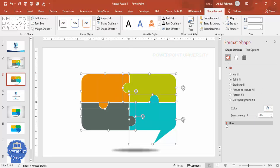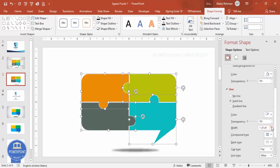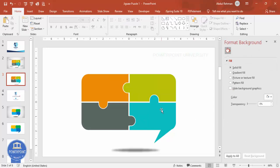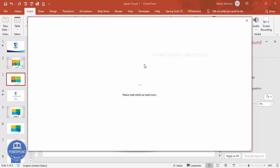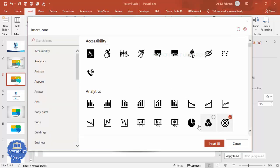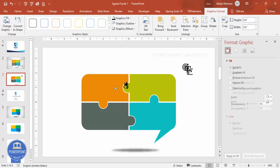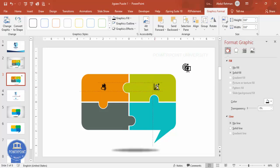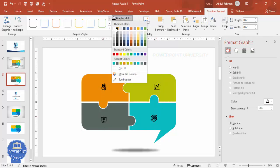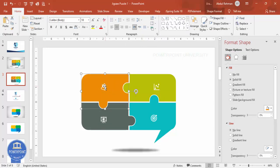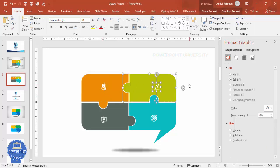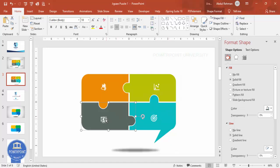You can select all shapes and give them a white outline, then go to Lines and increase the width. Now add icons: go to Insert > Icons, select any icons of your choice, click Insert, and reduce the size — maybe 0.6. Place them one by one on each jigsaw piece, then select each icon, go to Graphic Fill and make it white. Group each icon with its jigsaw piece by holding Shift and pressing Ctrl+G.